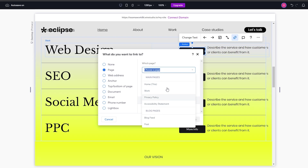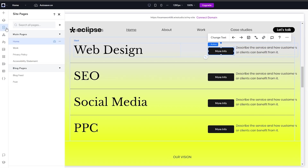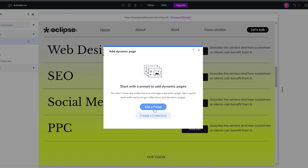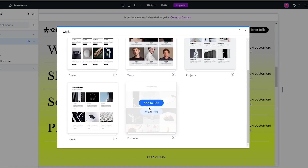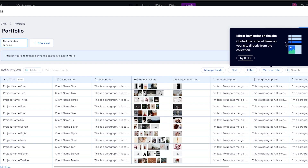If we click on Pages, we can find existing pages. If you haven't created a page yet, go to the left-hand side, click Pages, then 'Add New Page.' You can add a standard blank page, generate unlimited pages, or use a dynamic page with a preset. We'll go with a portfolio preset so all dynamic pages follow the same layout. Once created, we link the button to it and click Done.